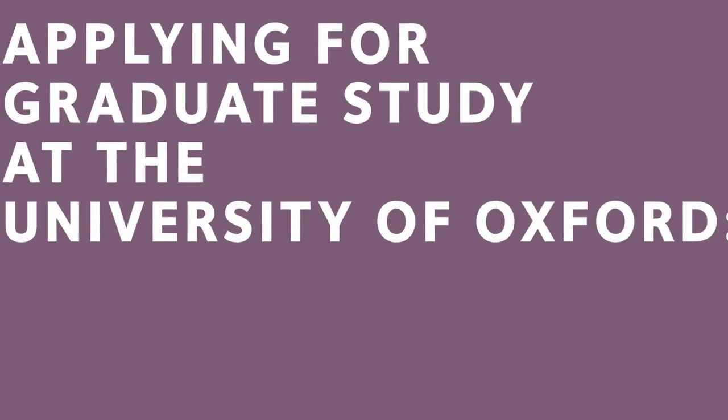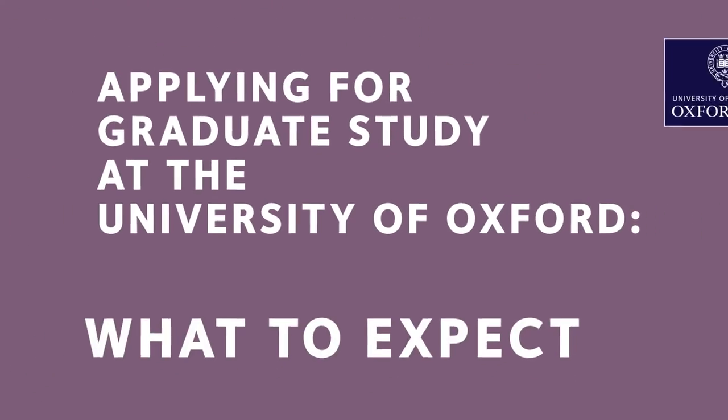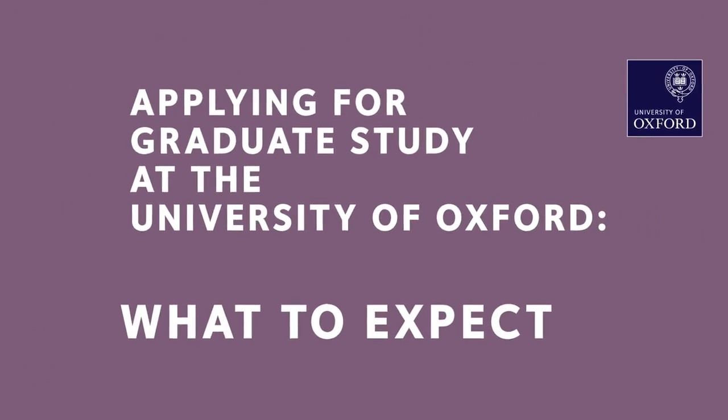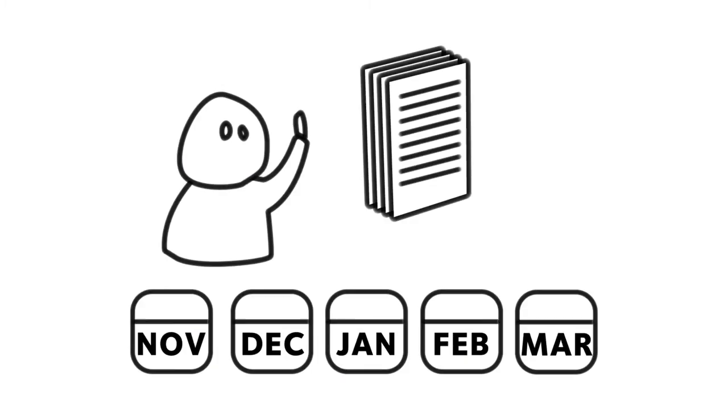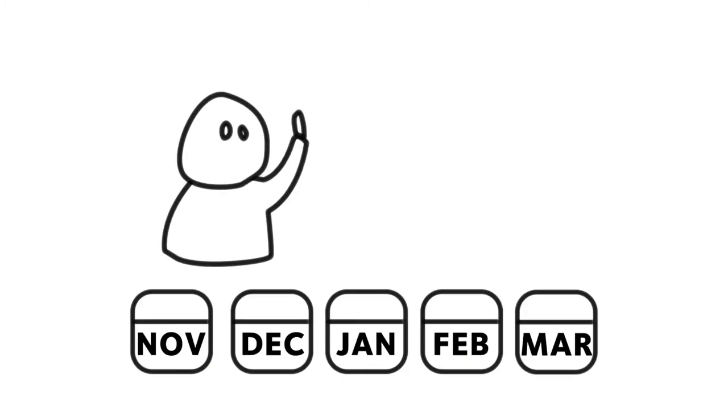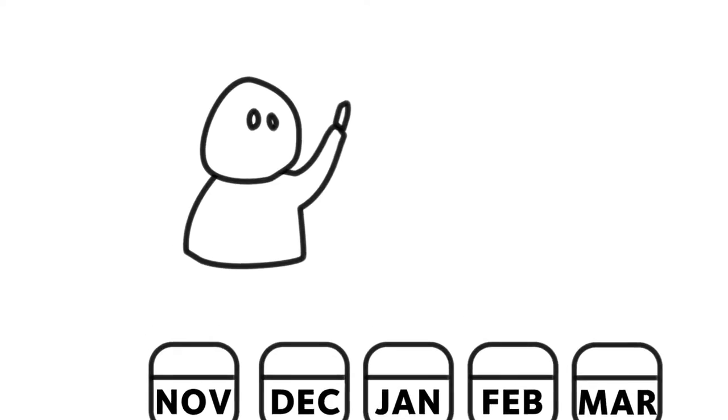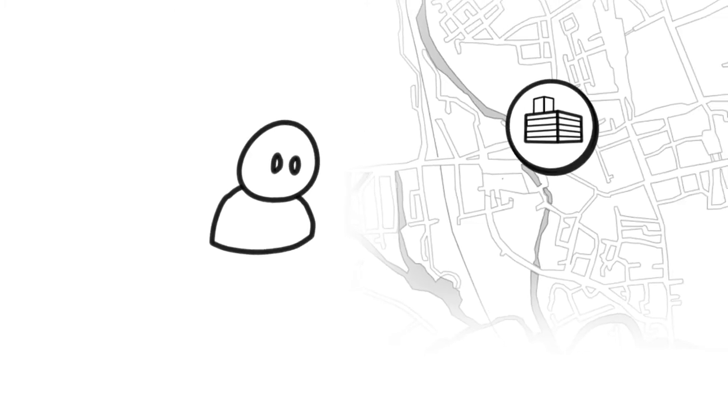The journey you make towards graduate study at Oxford has several key stages. Here's what to expect. Once you've submitted your completed application, reference letters and other supporting material, they will be assessed by your chosen department for admission.